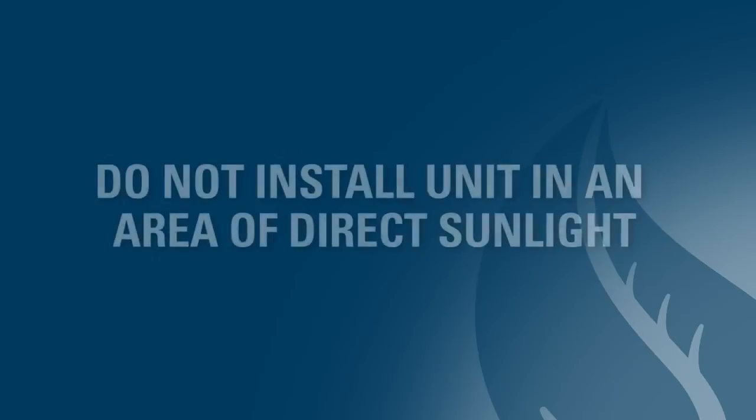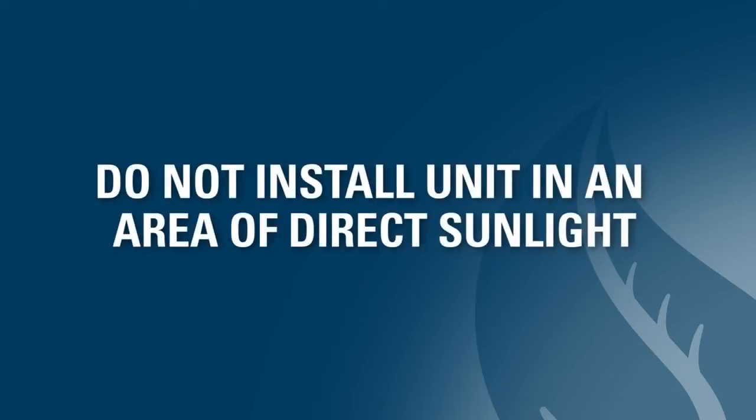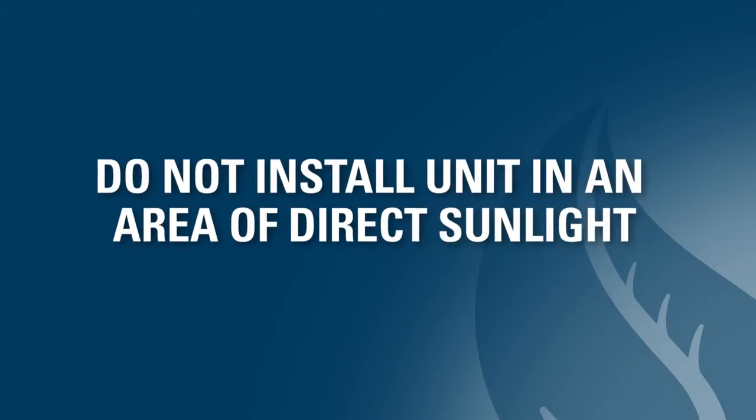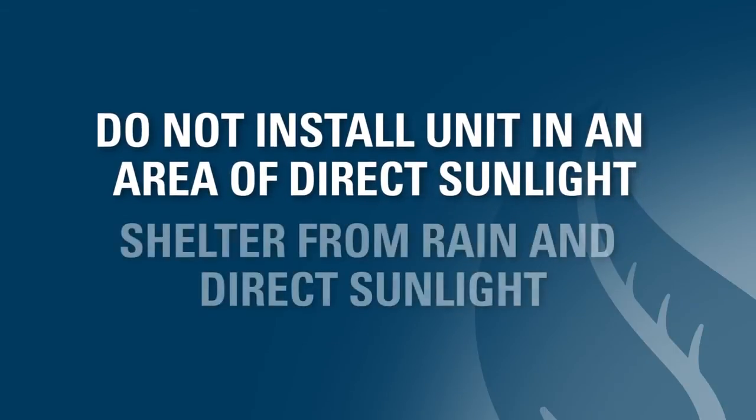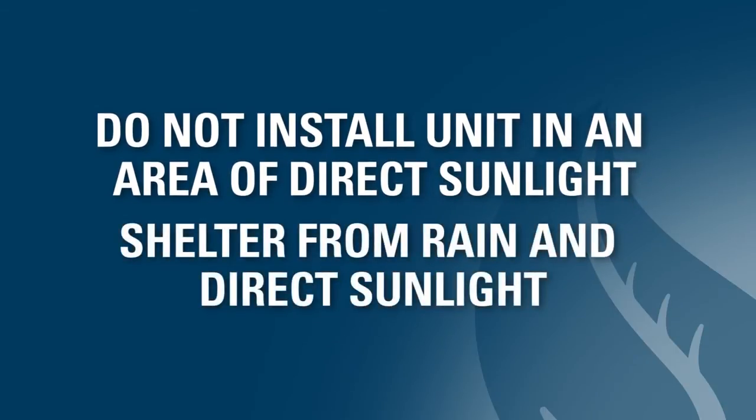All WaterTech systems are designed for installation inside a home or garage or other area that is weather protected. However, in a few states where climate conditions allow, systems may be installed outside. If the system is installed outside, it must be sheltered from rain and direct sunlight.